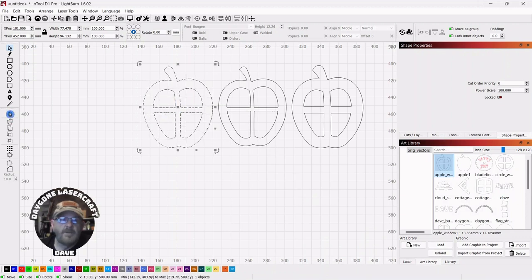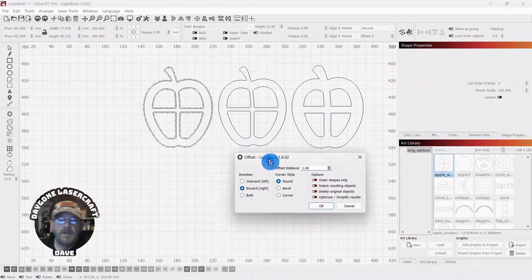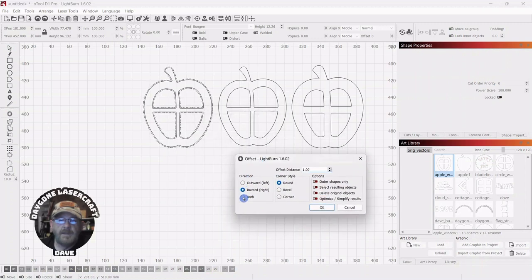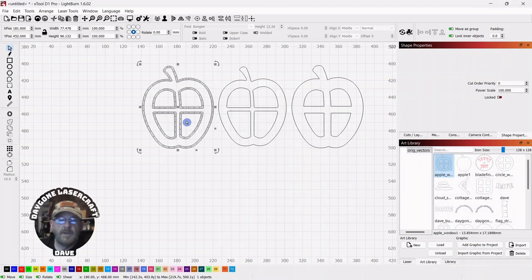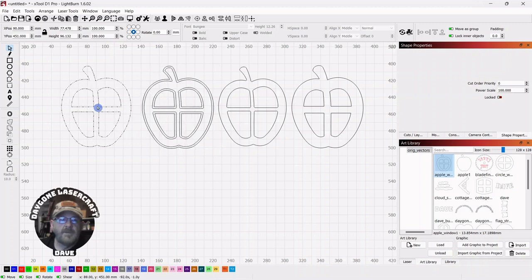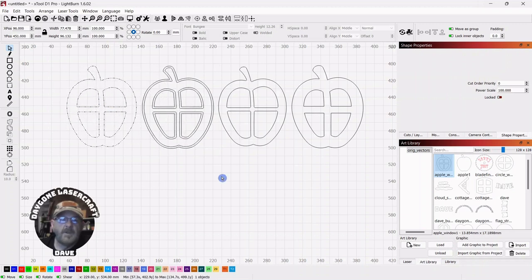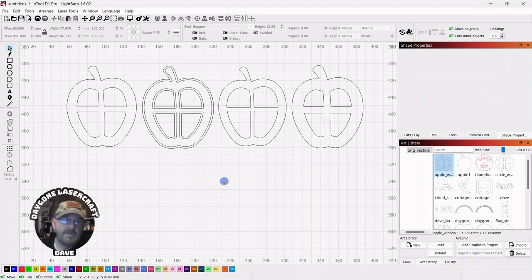If we do it again, and we tell it to do both, click OK, you're left with something that'll make you wonder, what did I just do? Which is what I've done many times.